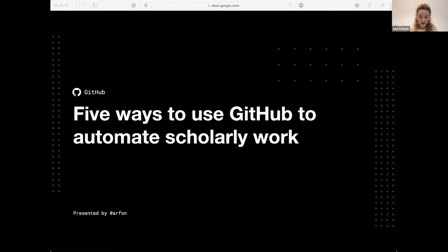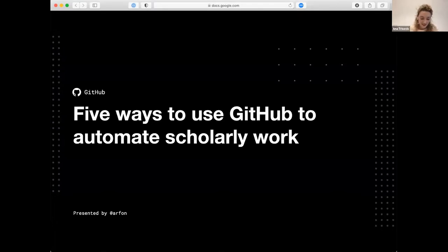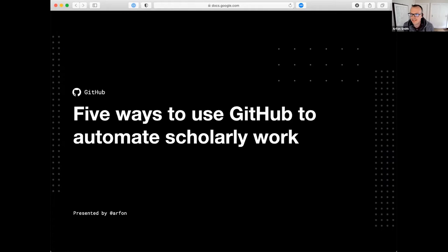Our next speaker is Arfon Smith. He is a Staff Product Manager for Data at GitHub, Editor-in-Chief at the Journal of Open Source Software, and has worked on projects like Zooniverse and open source journals at GitHub. Thanks for joining us — the floor is yours. I'm going to talk today about ways in which scholarly work is being automated on GitHub, which I think will stimulate good discussion, especially around metadata.